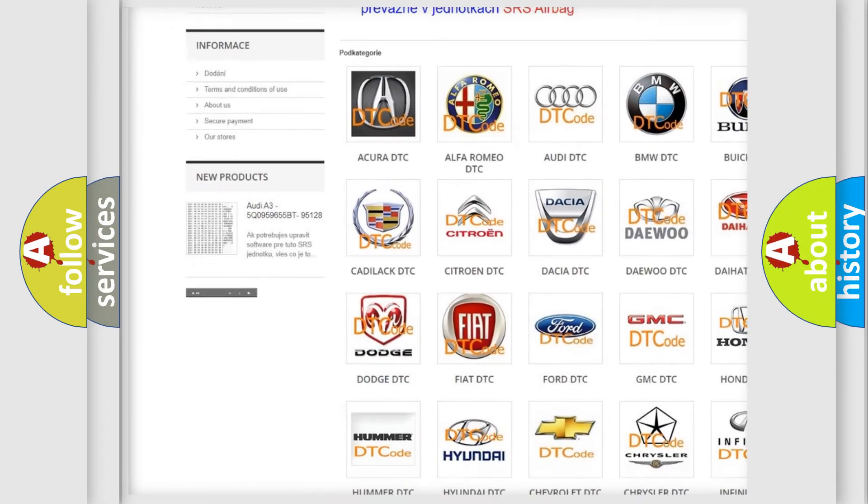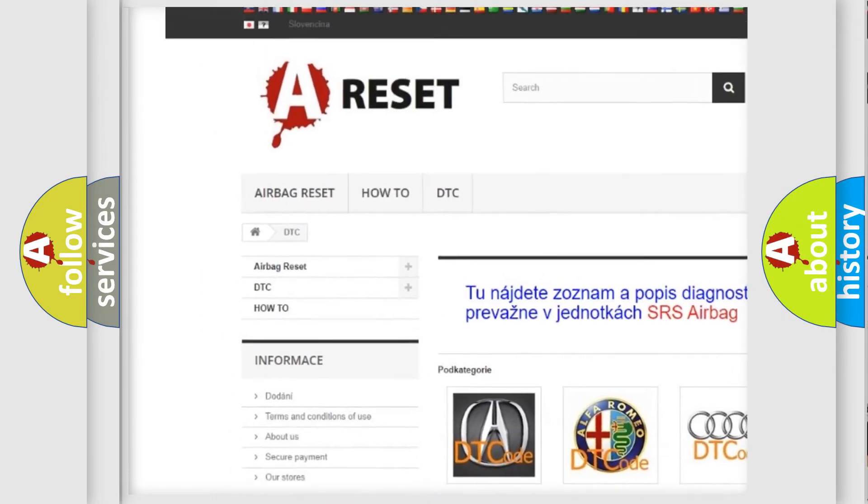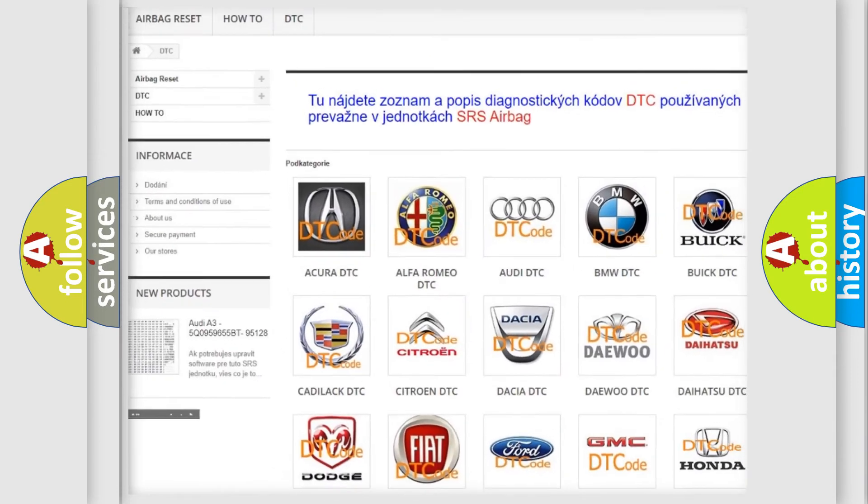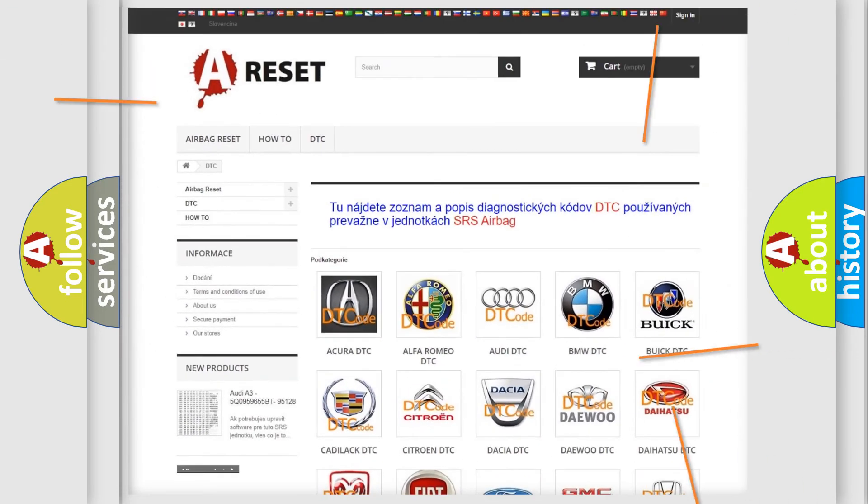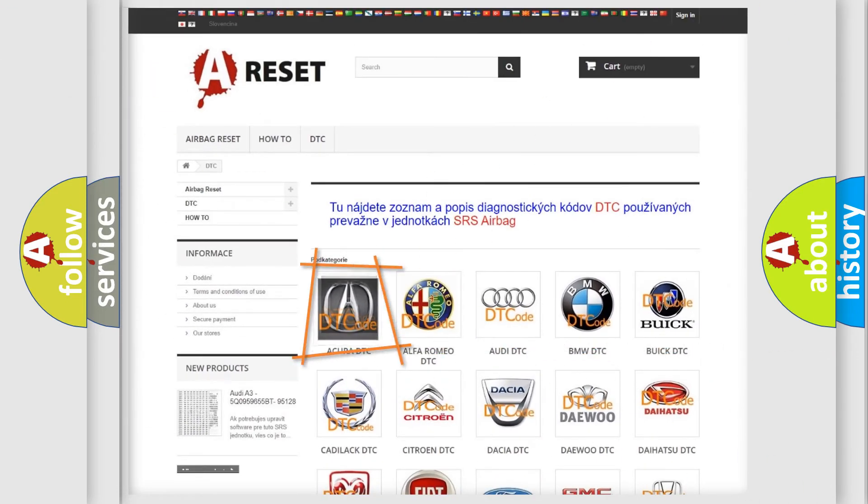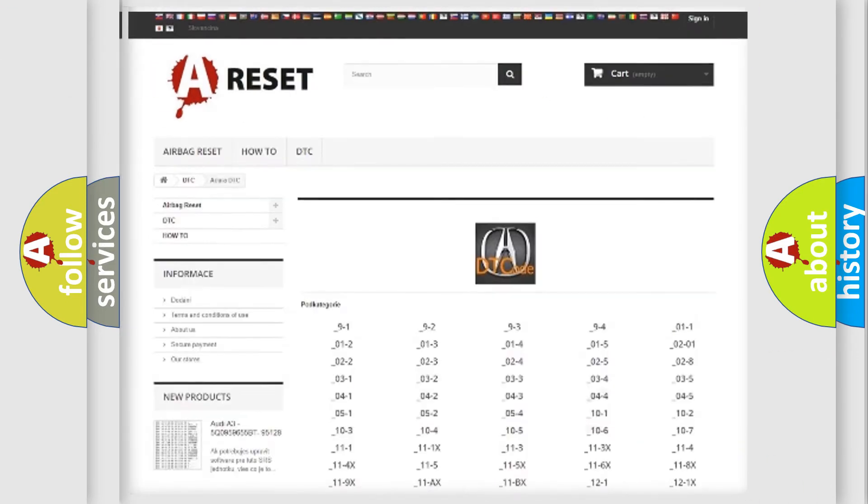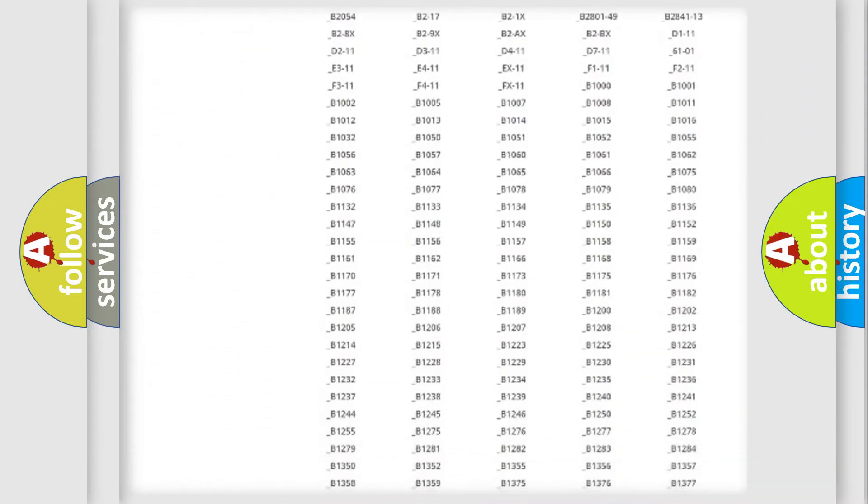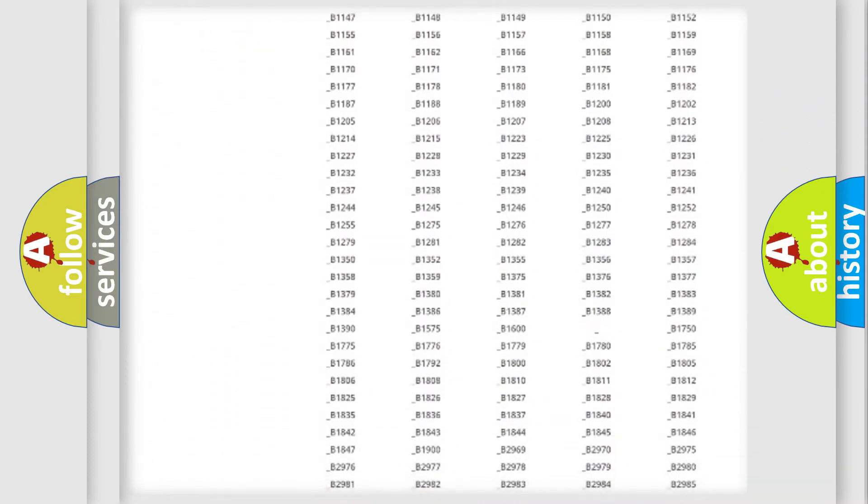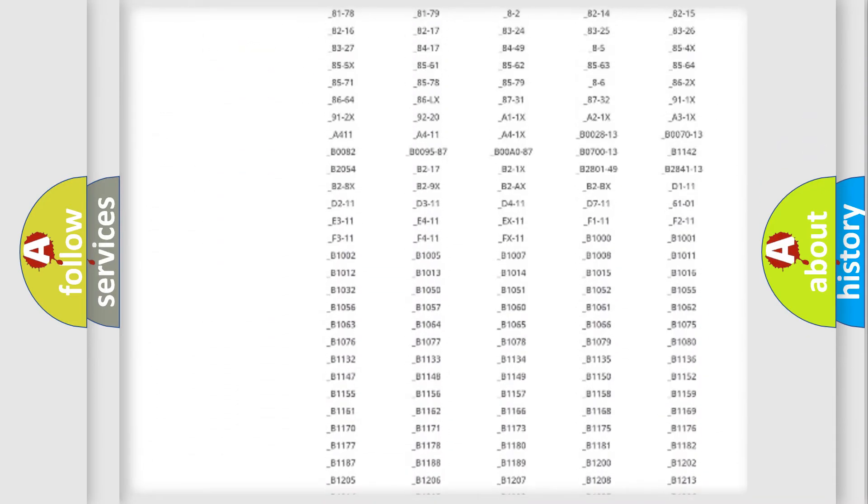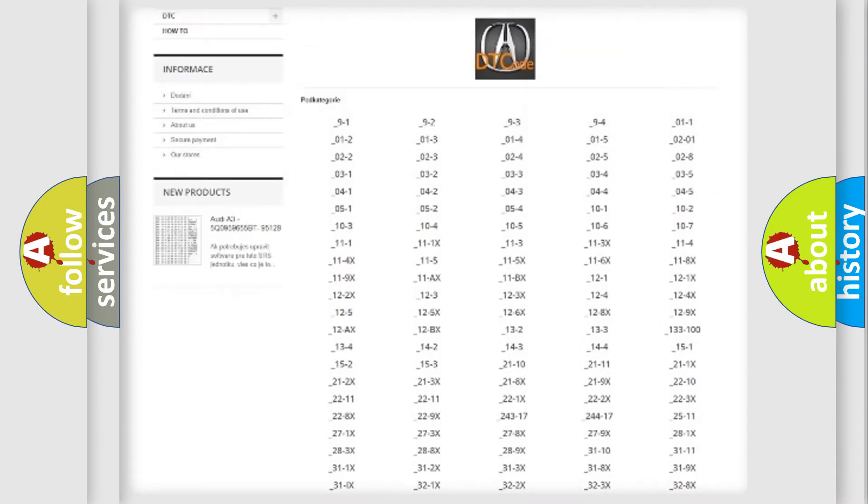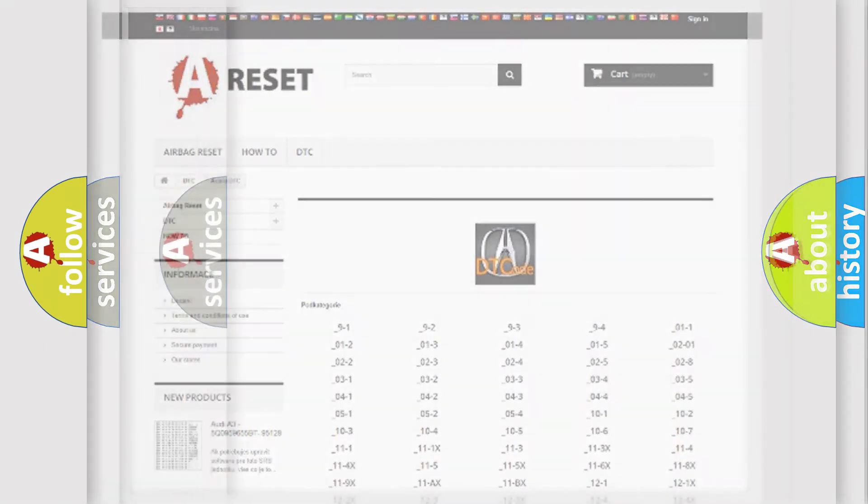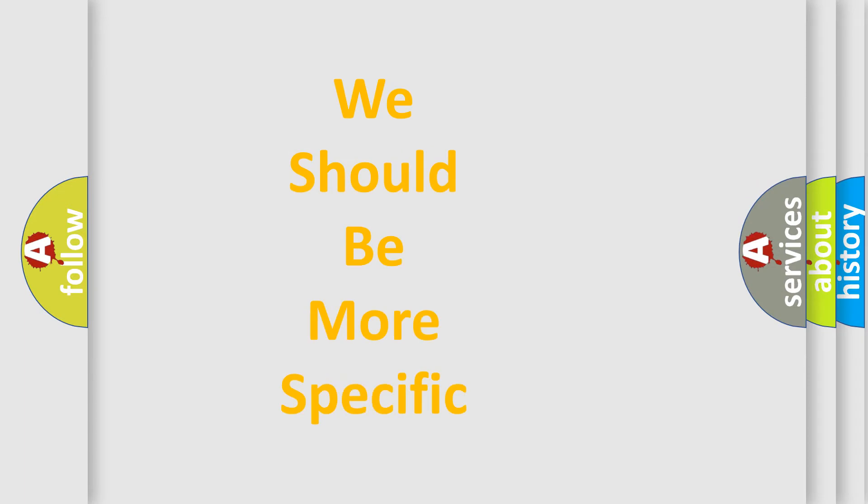Our website airbagreset.sk produces useful videos for you. You do not have to go through the OBD2 protocol anymore to know how to troubleshoot any car breakdown. You will find all the diagnostic codes that can be diagnosed in Acura vehicles. Also many other useful things.